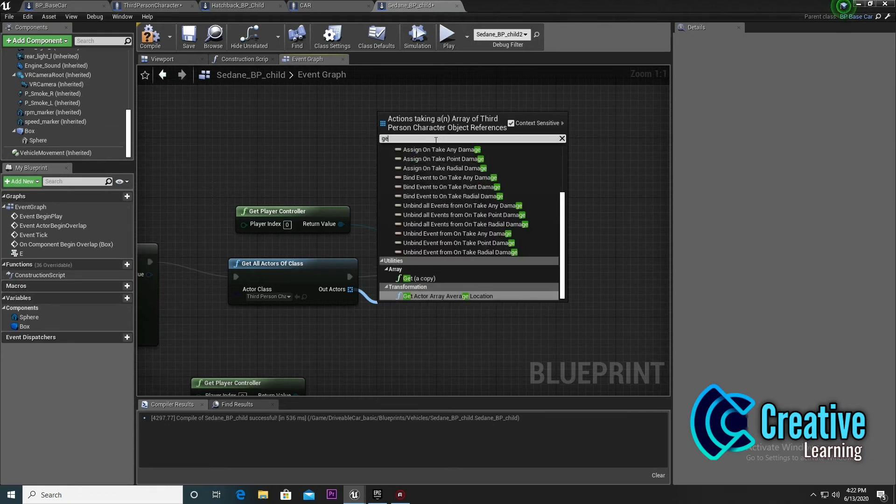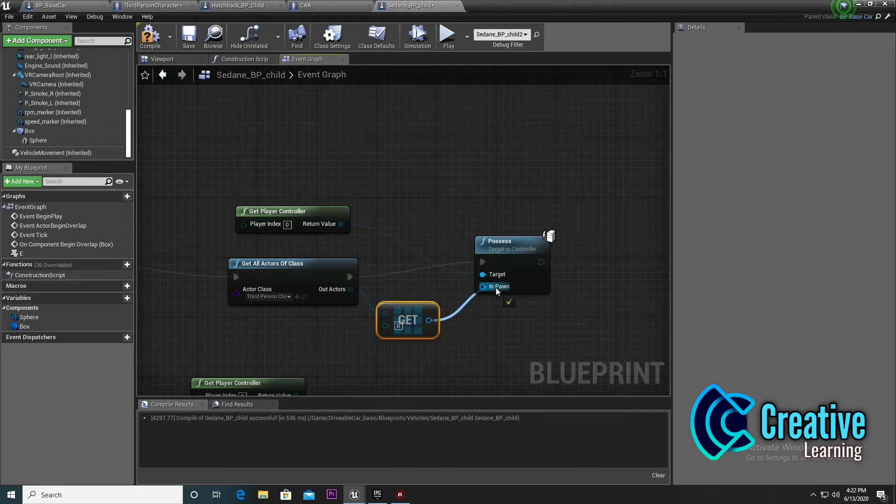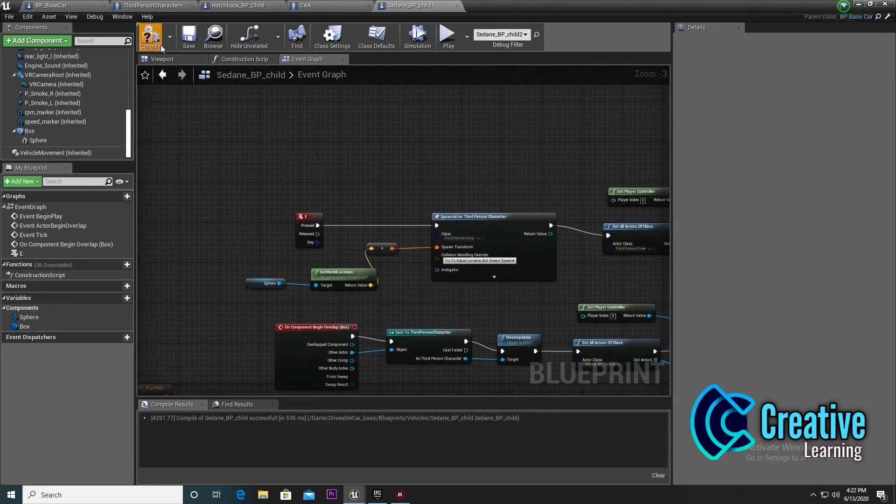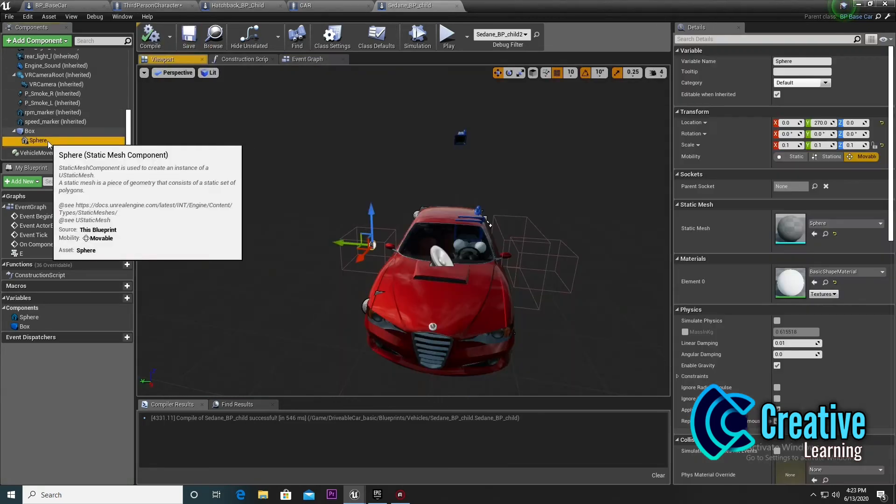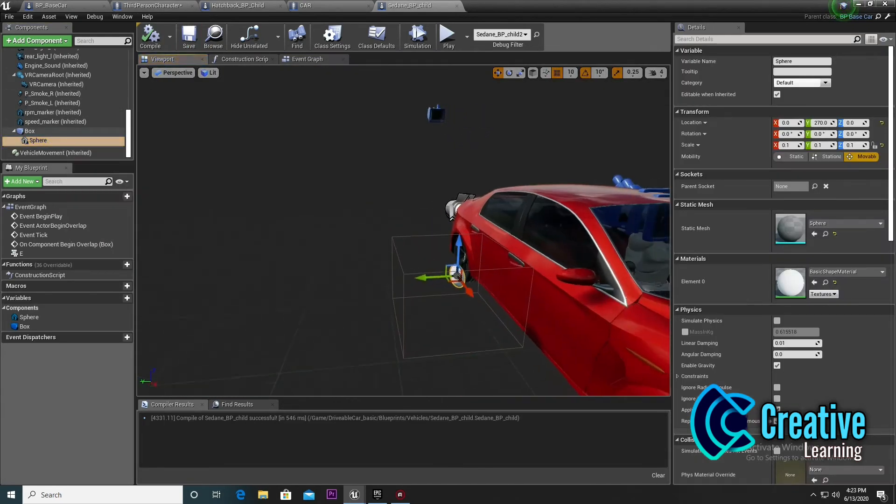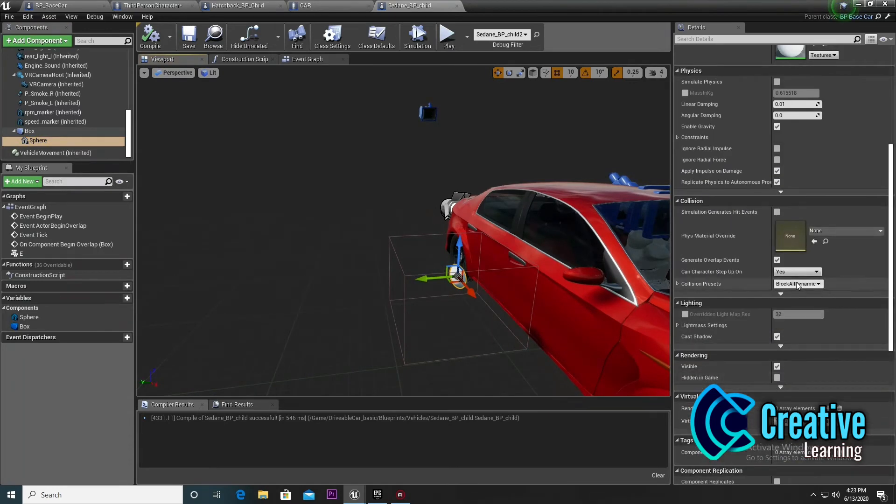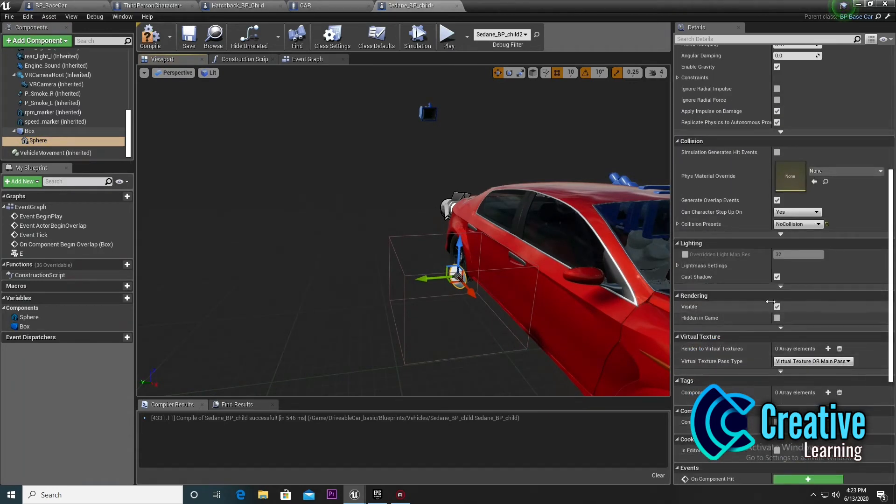Now we have the connections. We also need to hide this thing, so I'll set it to non-collisions and set the actor to hide in the car.